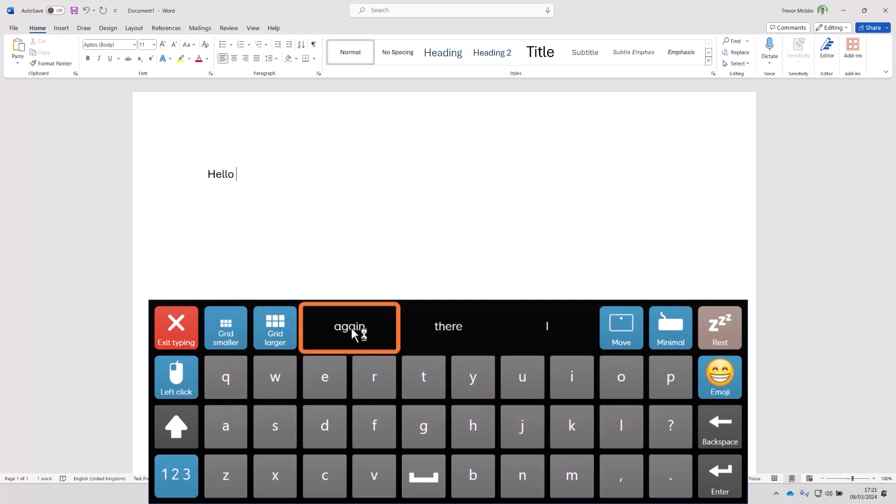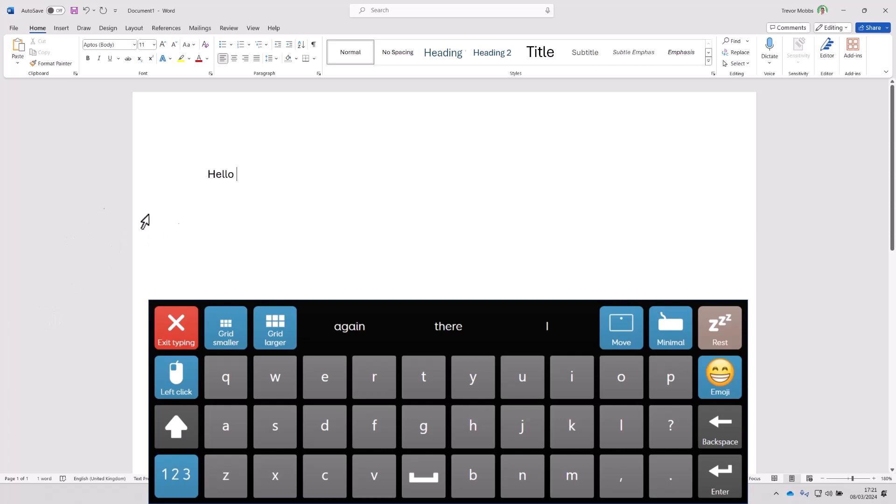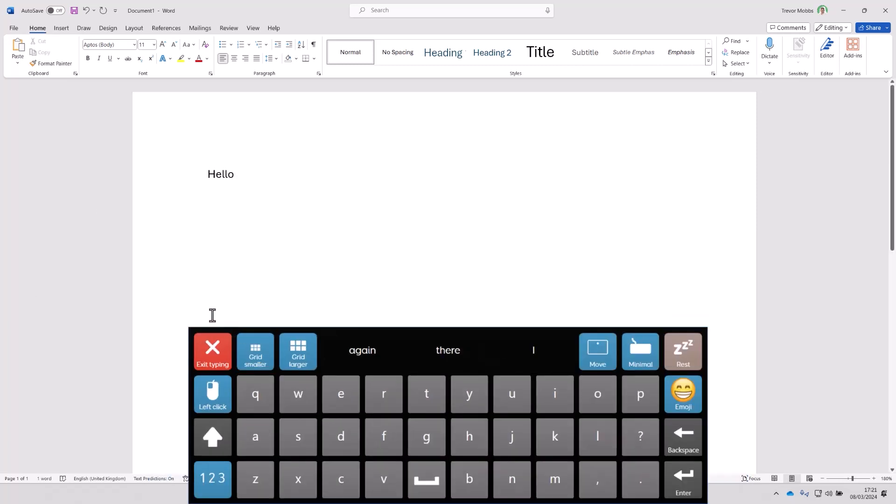You can see that I can use word prediction to speed things up. Sometimes the keyboard may be a little bit big and it might get in the way of the thing you're trying to type into. There's a couple of solutions to that. You can temporarily make the grid a bit smaller. If you can access those smaller cells then that might be the answer.